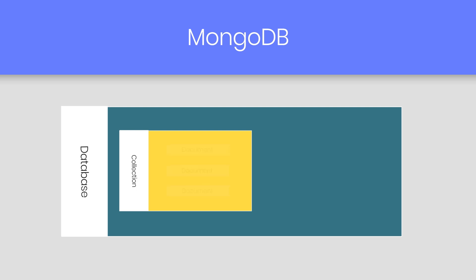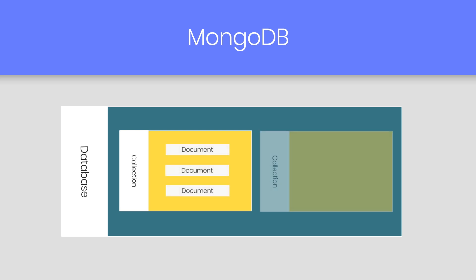Inside the collection, we have the documents. These documents contains the data we want to store in the MongoDB database and a single collection can contain multiple documents.